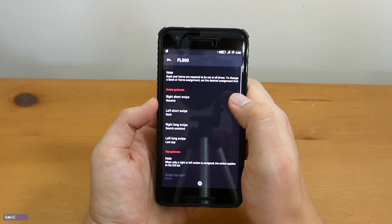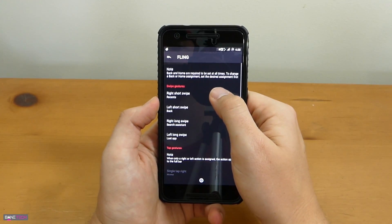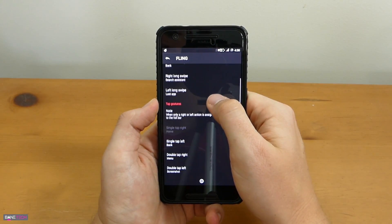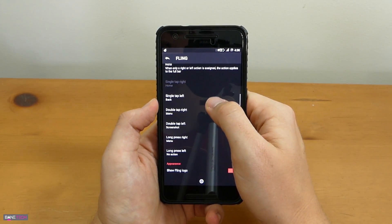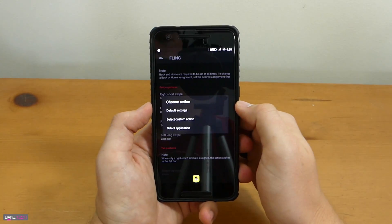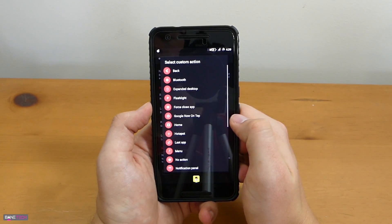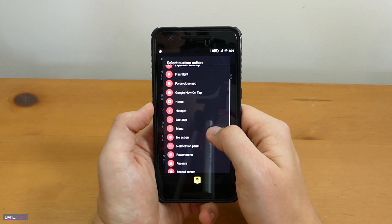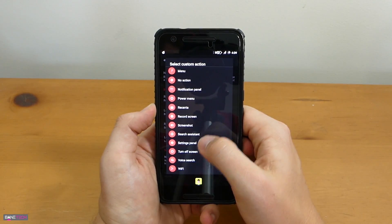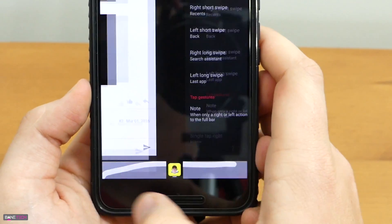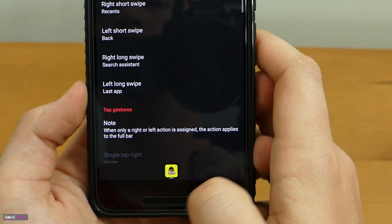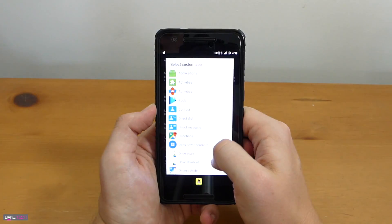Looking at the swipe gestures, you can look at your right short swipe, left short swipe, right long swipe, and left long swipe. If you tap on right short swipe you can choose from your default settings, select custom action, or select an application. I have it set up as my recents, which you can do under the custom actions. It's pretty sweet — you don't have to concentrate on that particular area, all you have to do is do a swipe action.